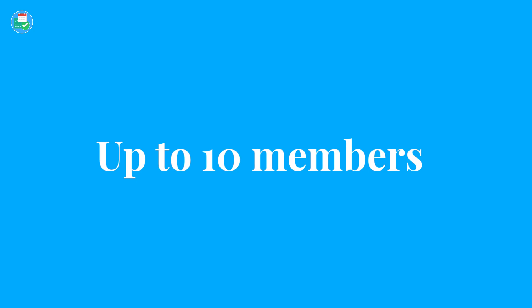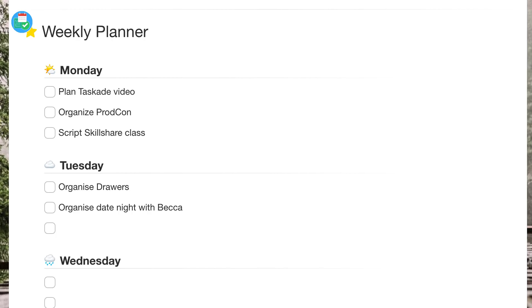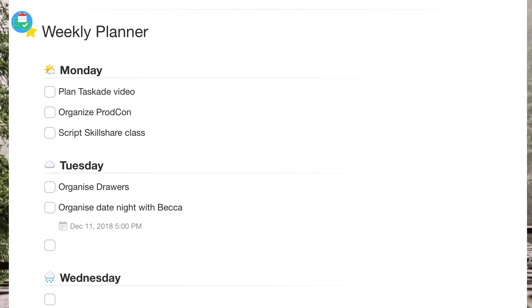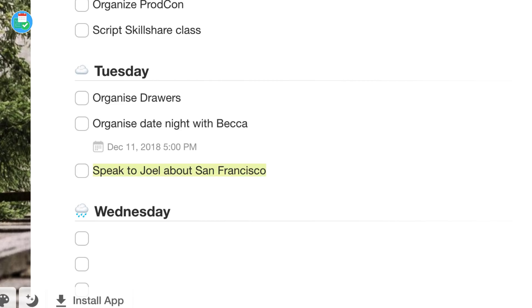Joel mentioned that his team, his product development team I believe it was, is actually using this application to share tasks and real-time collaborate. So it's something that is definitely a bonus for those sort of smaller teams. In terms of who I'd recommend this for, I would say it's great for personal use, for students, highly recommend it for students, casual users as well as freelancers too.